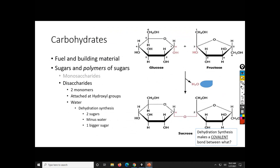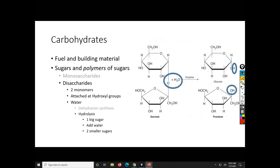Now, remember, we can do the reverse of this - this is dehydration synthesis. So we can do the same thing with hydrolysis. Here's our Janet and Carl. And so, remember, with hydrolysis, our goal is lysis - to break. And we're starting with one thing. So I'm adding water - hydro - to break.